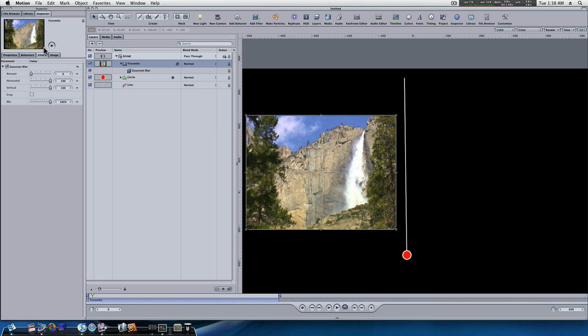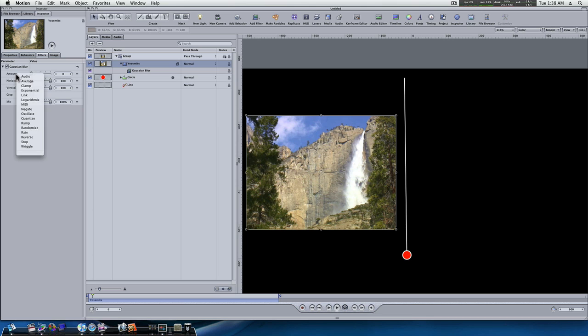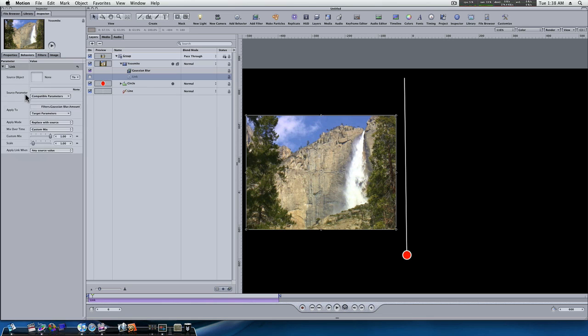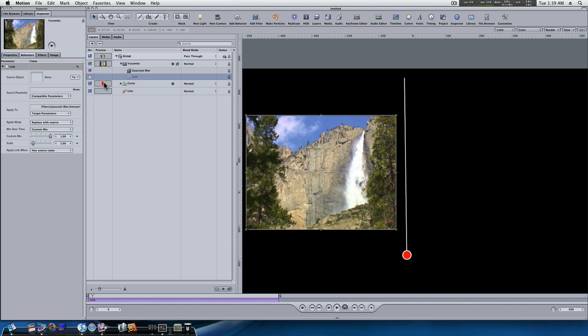So, if you go to the filters tab under Yosemite, you'll see there's a gaussian blur. And under gaussian blur, we turn the amount to zero. Well, I'm going to right click that amount and scroll down and select link. And this will bring up our link behavior in our parameters box. So, of course, the source object is going to be our circle, because that's what we want it to follow. And as you can see, apply it to filters, gaussian blur, amount. It's all set up for us.